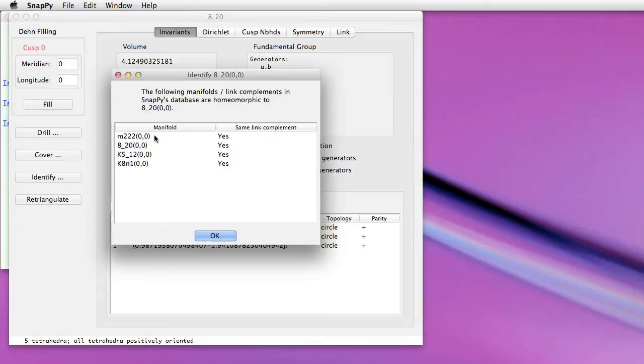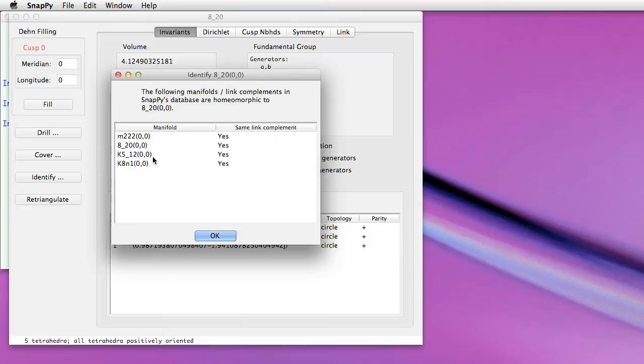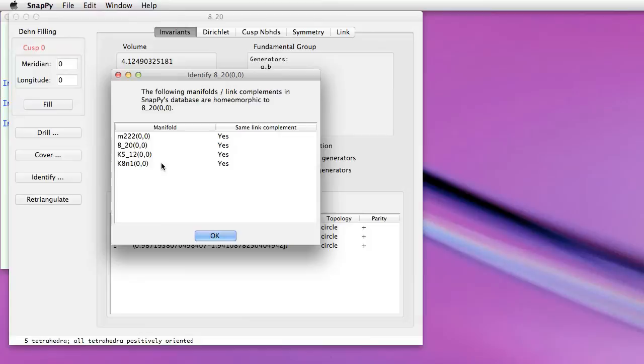This particular manifold appears in our tables four different times, as a manifold triangulated with few tetrahedra, as a knot in the Rolfsen table, as a knot which can be triangulated with few tetrahedra, whose exterior can be triangulated, and then finally as the first non-alternating knot with eight crossings in the Haas-Thistelthwaite link table. So that's the numbering scheme used by, for instance, knot-atlas or knot-info or knotscape.